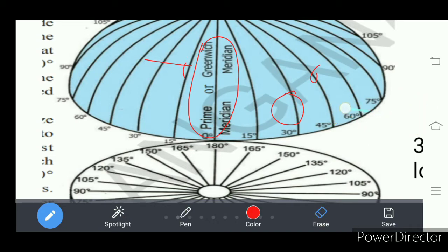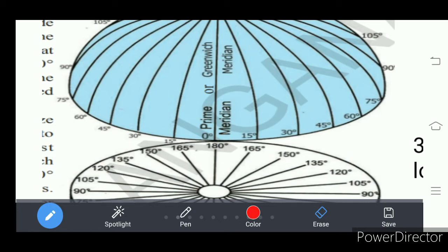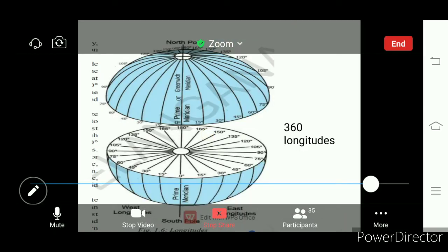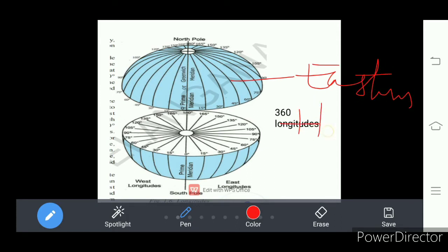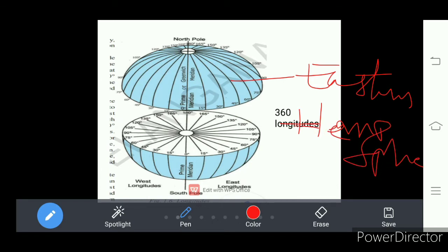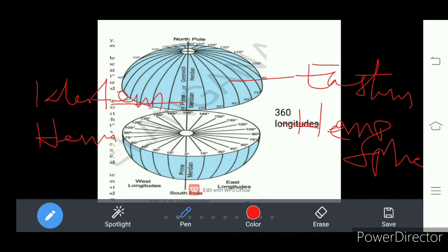This zero degree longitude divides our Earth into two hemispheres. One is the eastern hemisphere, and the other one is the western hemisphere. To the east is the eastern hemisphere, and to the west we find the western hemisphere.